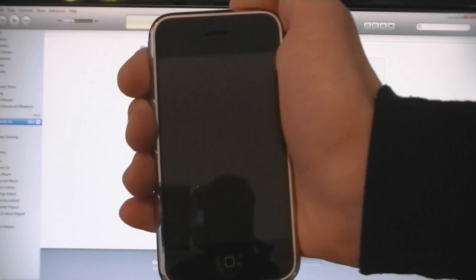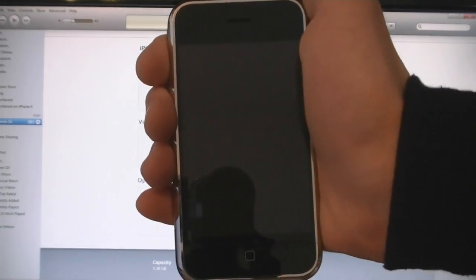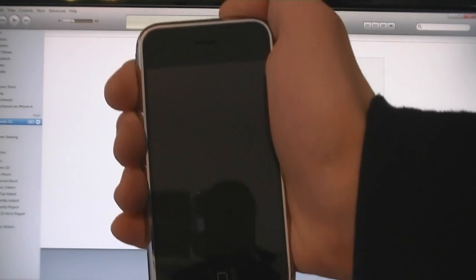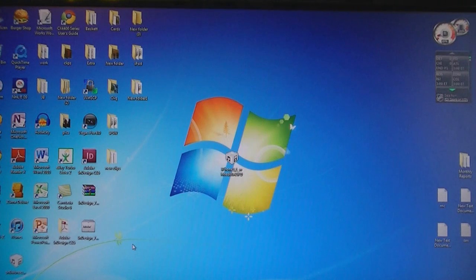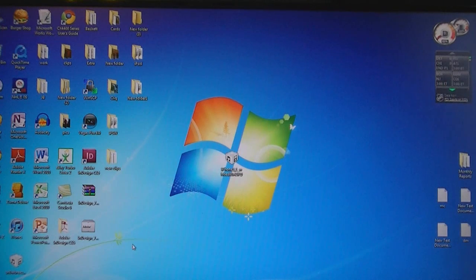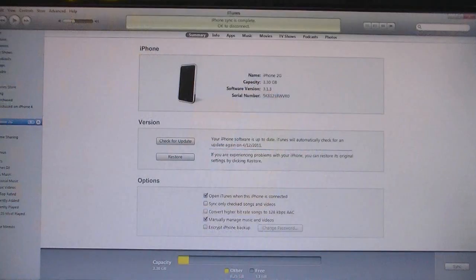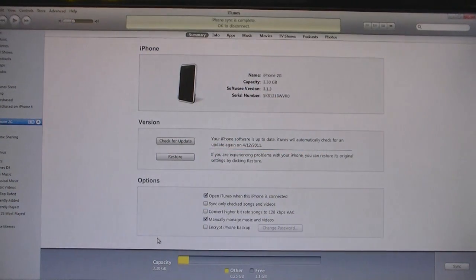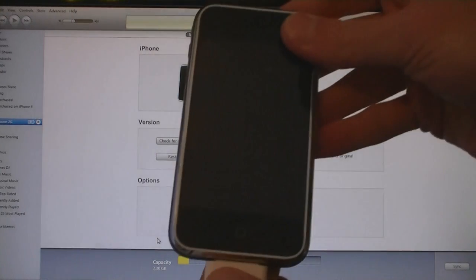And you can check the video description for a full list of features. Then you will need to download the firmware file from the video description, then once you have done that, open iTunes, and then make sure your iPhone is connected to the computer.